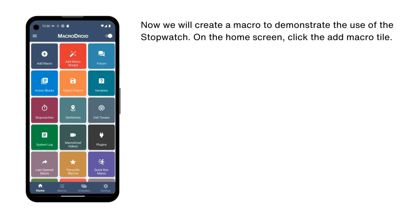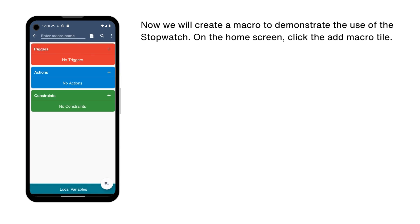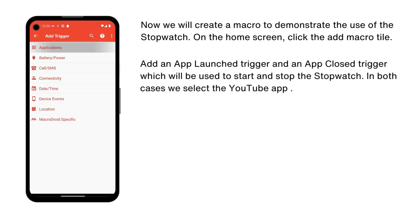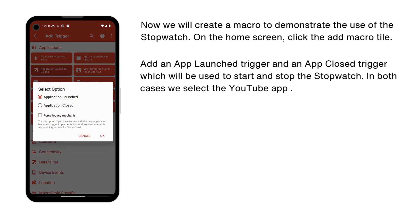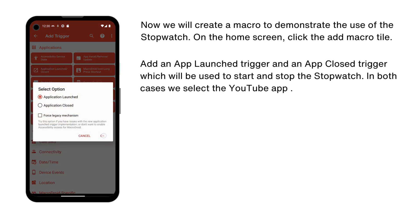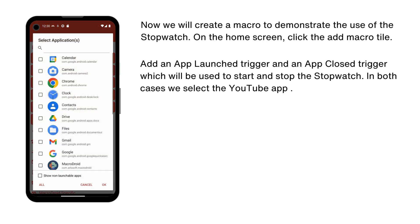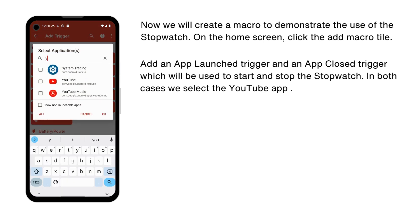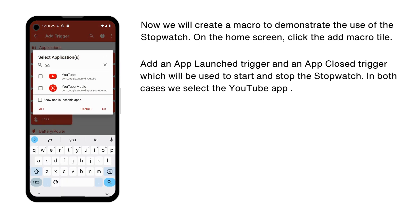Now we will create a macro to demonstrate the use of the stopwatch. On the home screen, click the add macro tile. We will first add an app launch trigger and an app close trigger, which will be used to start and stop the stopwatch. We will track the YouTube app in this case.